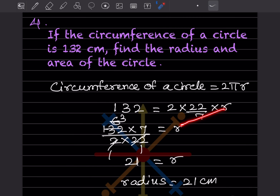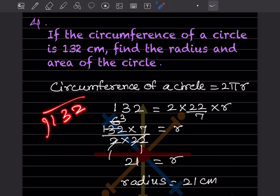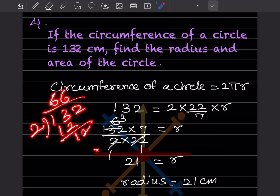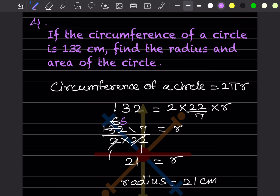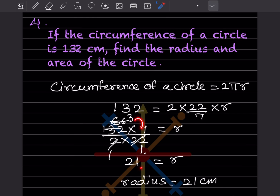So 132 divided by 2 gives 66, and 66 divided by 22 gives 3. Then 7 × 3 gives the radius as 21 centimeters. We started with circumference because it was the given value, making it easy to find the radius.